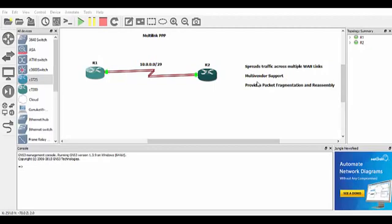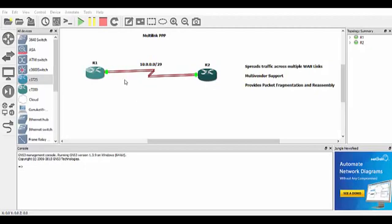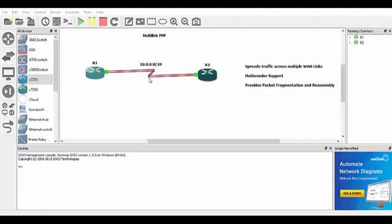So it spreads traffic across multiple links, which is good. When you're sending packets from router 1 to router 2 here in this topology, it can send the data across multiple links. And what that does is it provides packet fragmentation and reassembly, so it breaks down the packets to send them across the links then reassembles them at the other end.